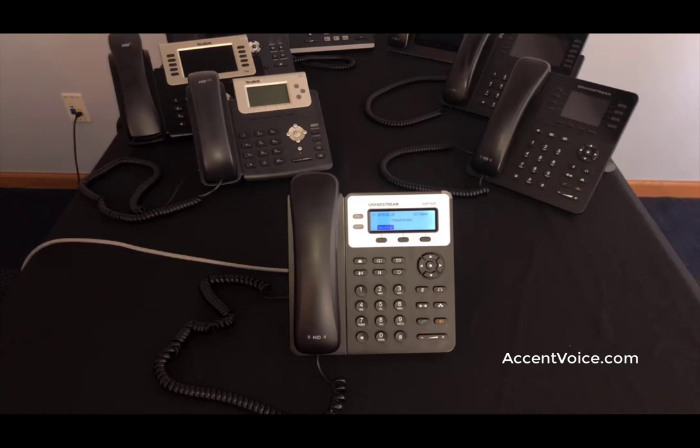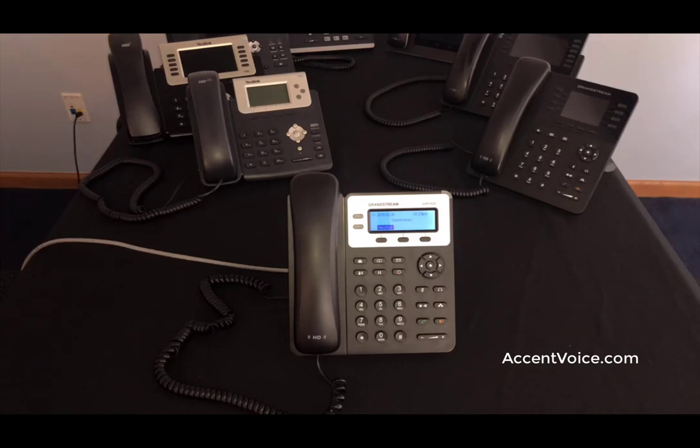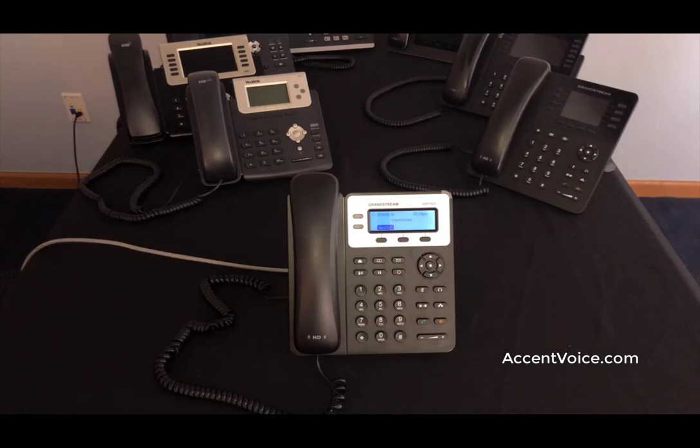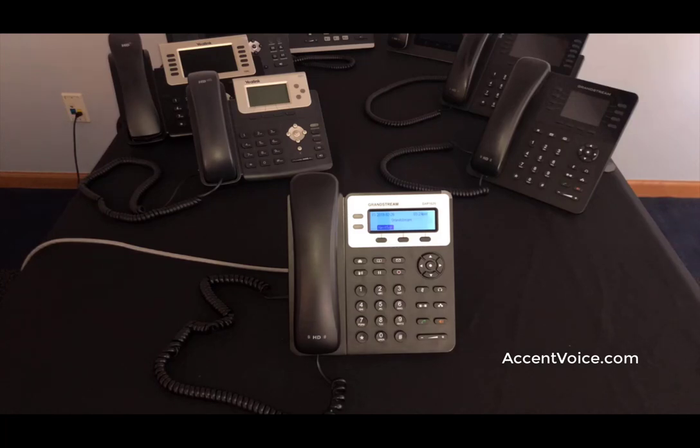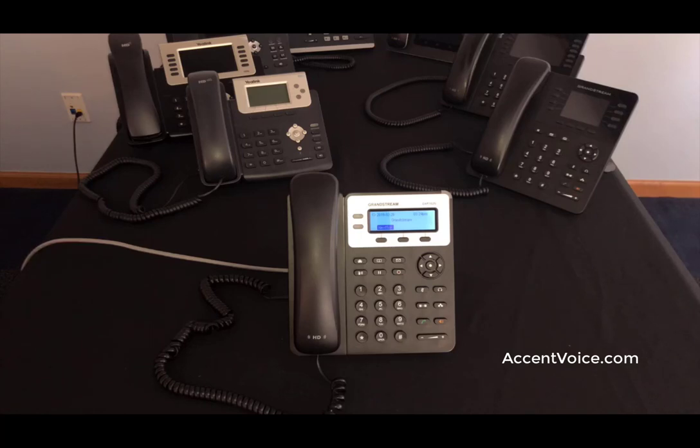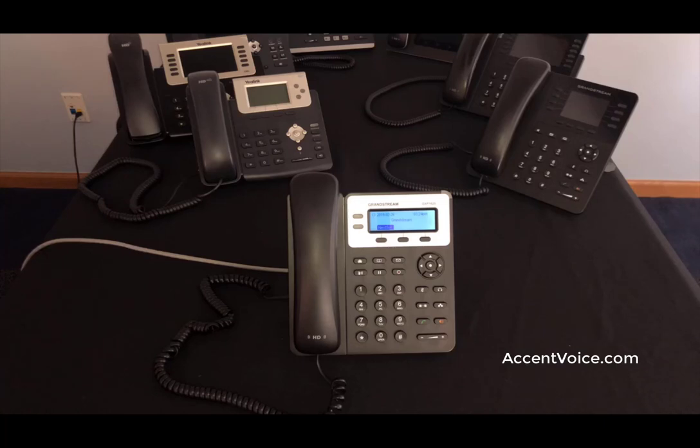Hi everyone, this is Chris with Accent, back again here for another one of our how-to videos. This one on the GXP1625, a widely used phone for its price point and availability. Believe it or not, it's a top 15 seller on Amazon and widely used by Accent when delivering our cloud services.